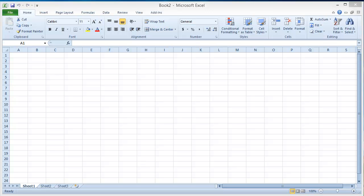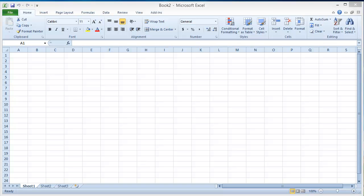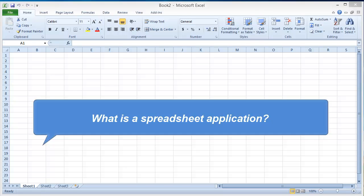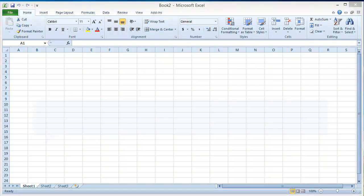An electronic spreadsheet is an application that you use to perform numeric calculations and to analyze and present numeric data. One advantage of a spreadsheet over pencil and paper is that your calculations are updated automatically, and you can change entries without having to recalculate them manually.